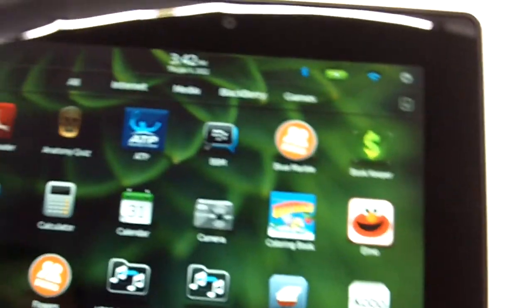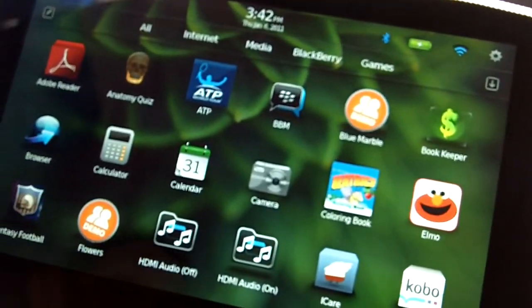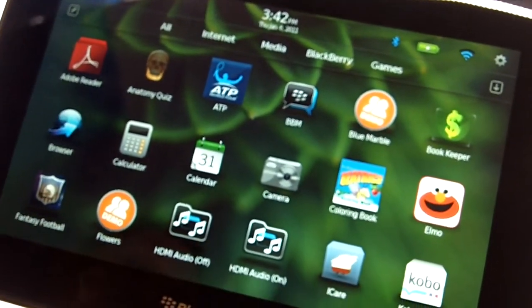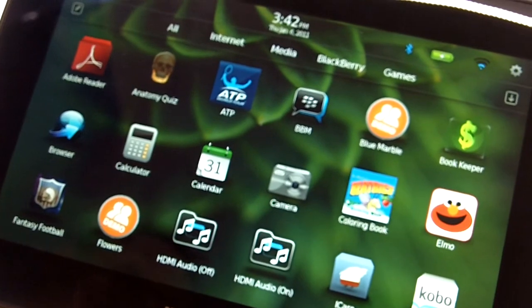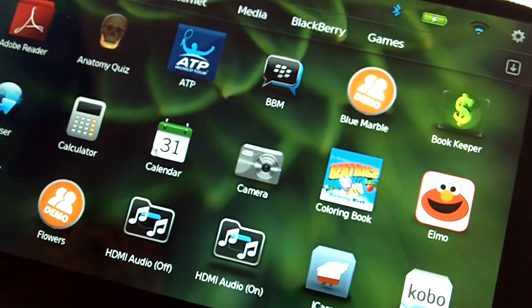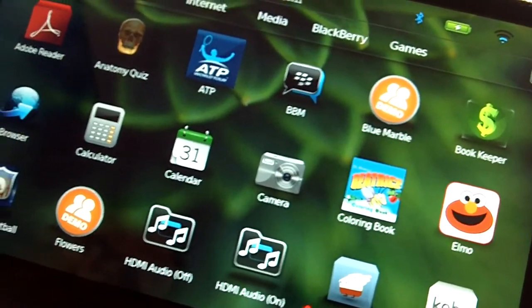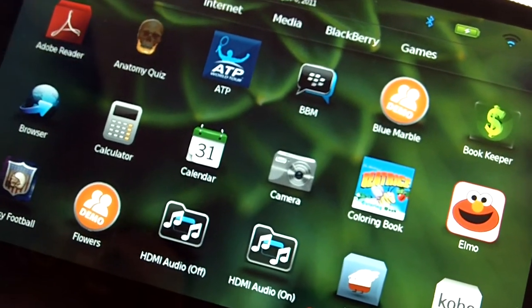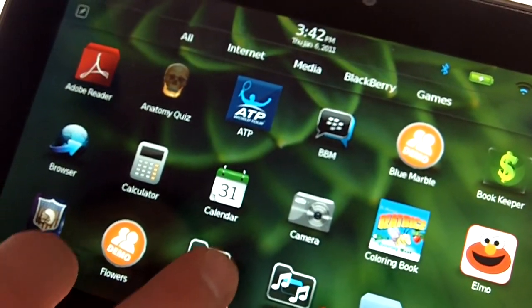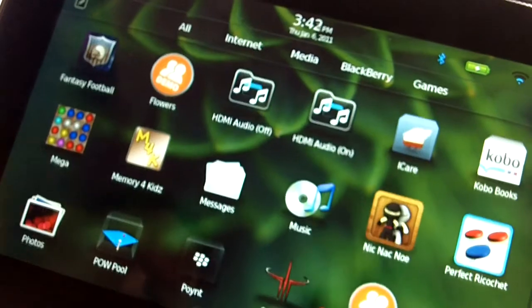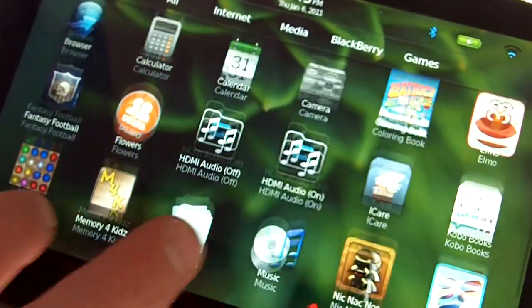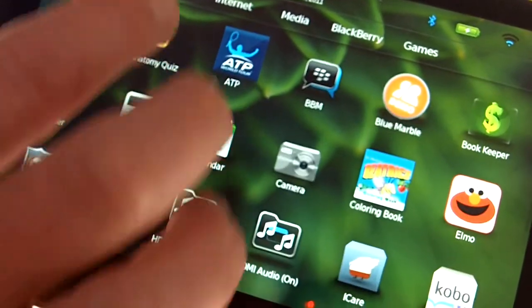So here we're looking at the BlackBerry Playbook where we're going to explore some of the multitasking capabilities available on here. So what we have here is the all screen so we can see all of the apps that are available.